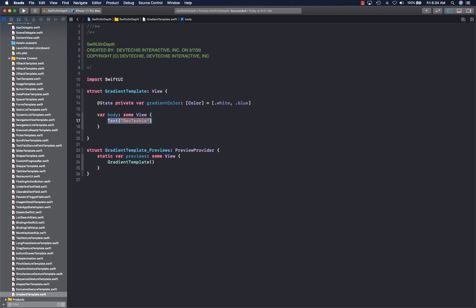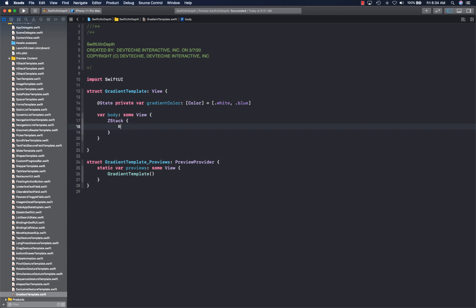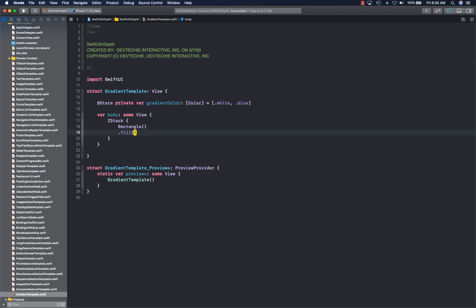We're going to first understand how linear gradient works. All gradients have different parameters — we already saw an example of an angular gradient, so you have some context. Gradients basically accept some sort of starting and ending point. Let's take a look at what linear gradient expects. We're going to create a ZStack, and inside the ZStack we're going to create a rectangle that will have a fill, and we'll create a LinearGradient.